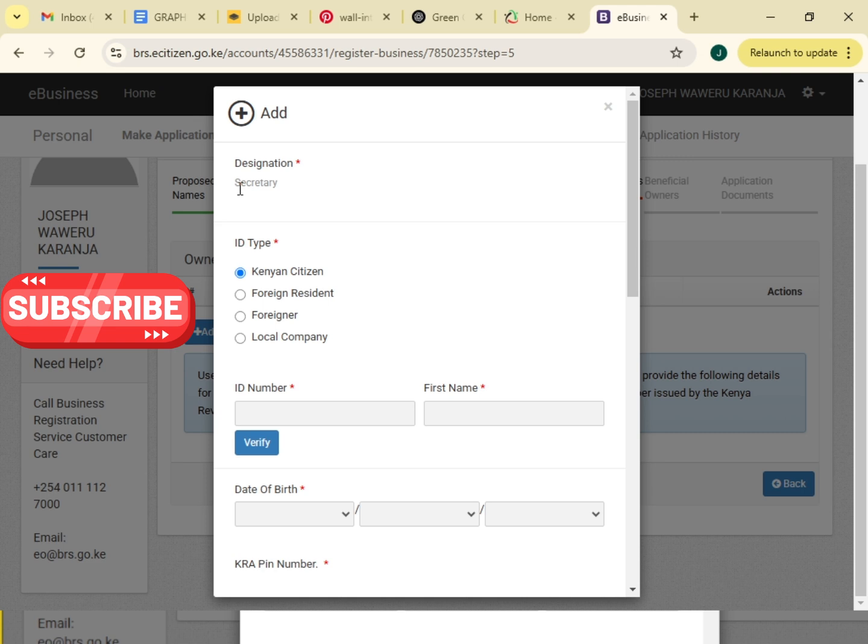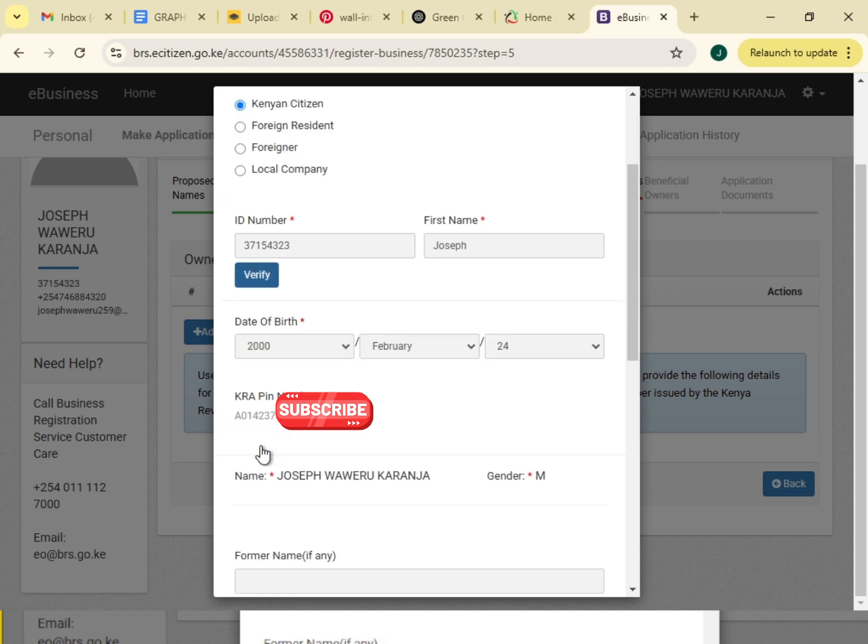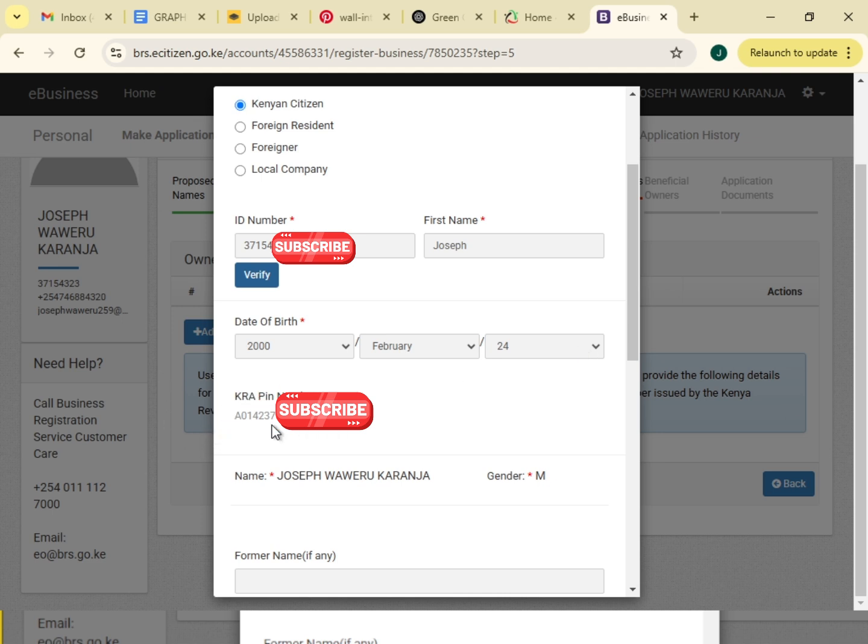This is where we are going to indicate the ID number, and with this we will be able to retrieve our KRA PIN. First name is Joseph. Then you verify. It will bring all the details. Here is the date of birth, year of birth, month of birth, and also the date of birth. Now the KRA PIN is here, so this is what you are looking for. The KRA PIN is here.